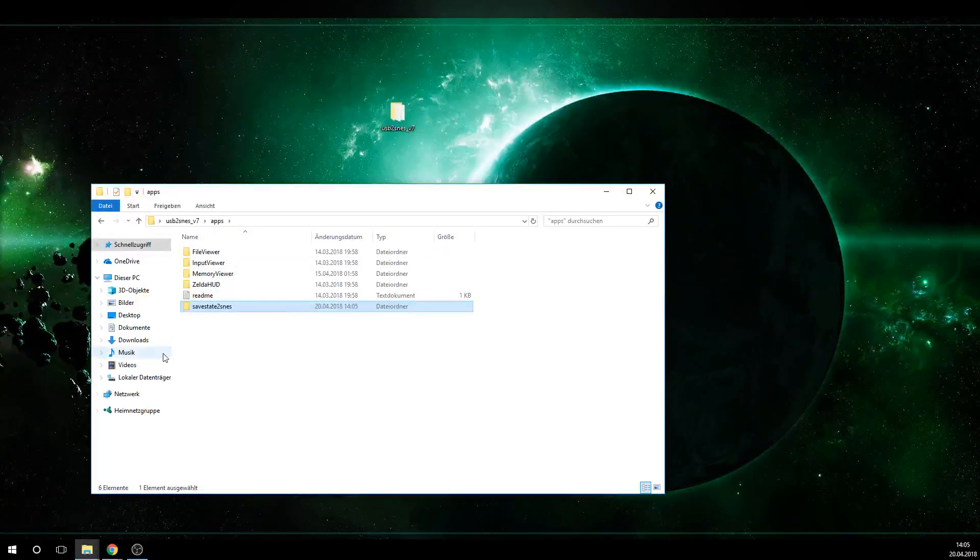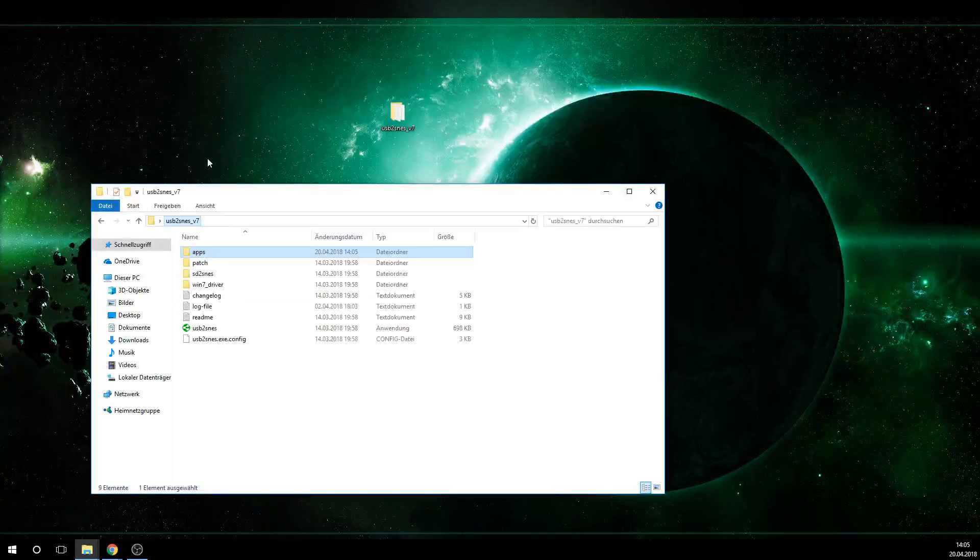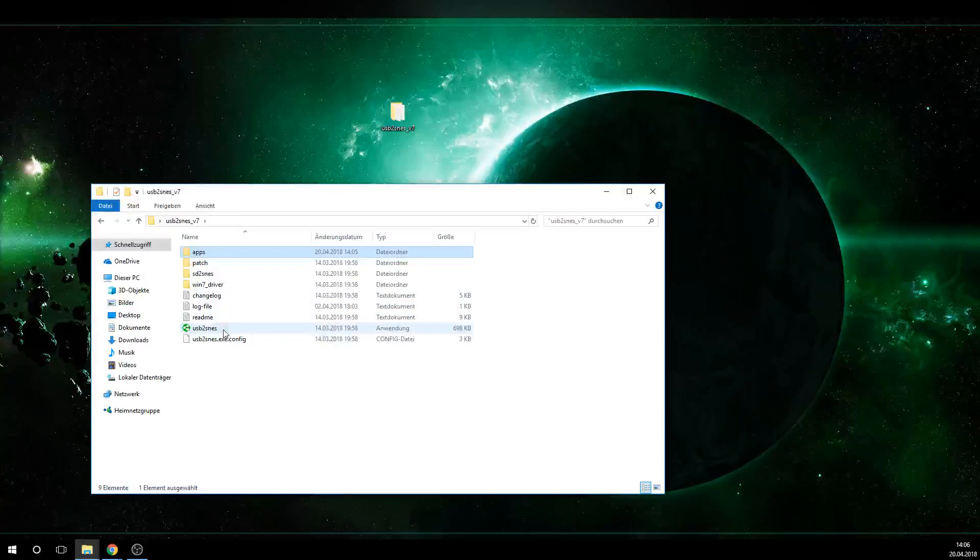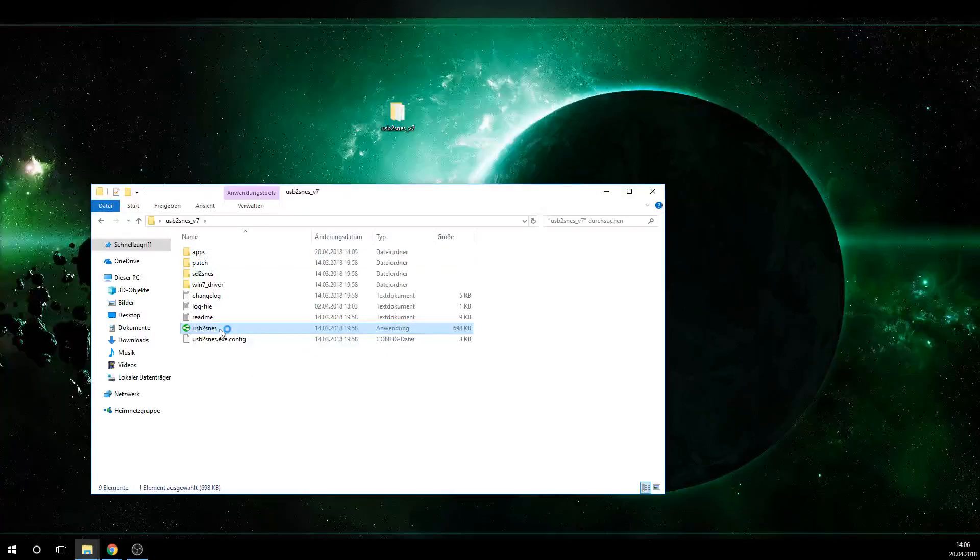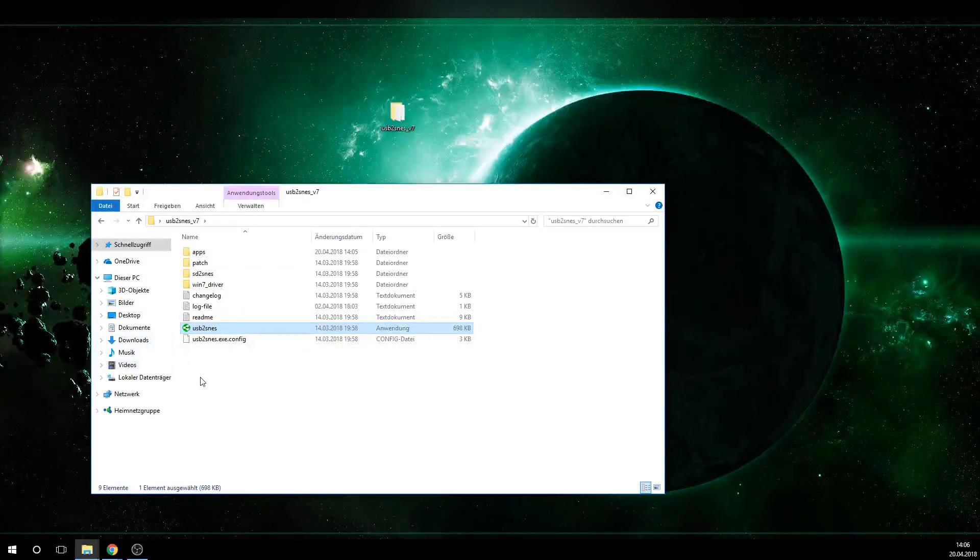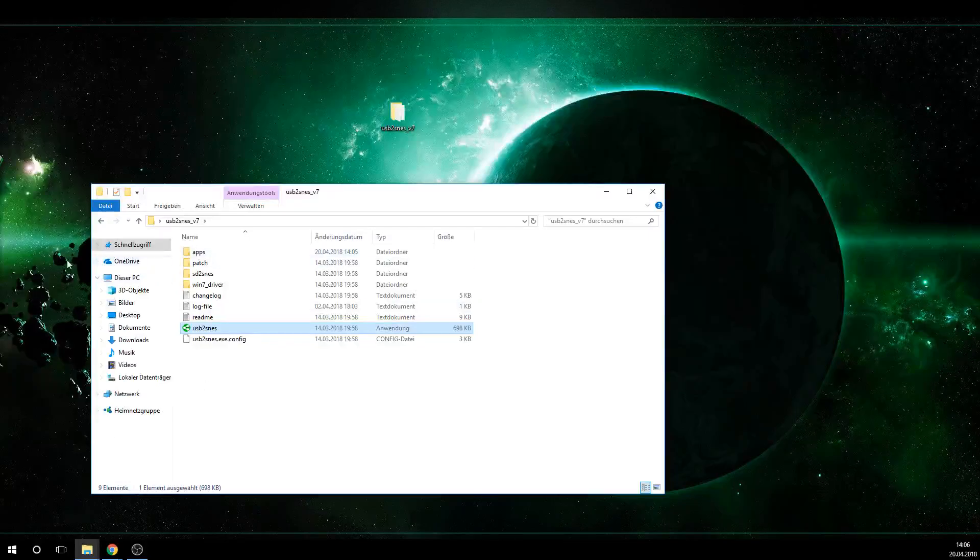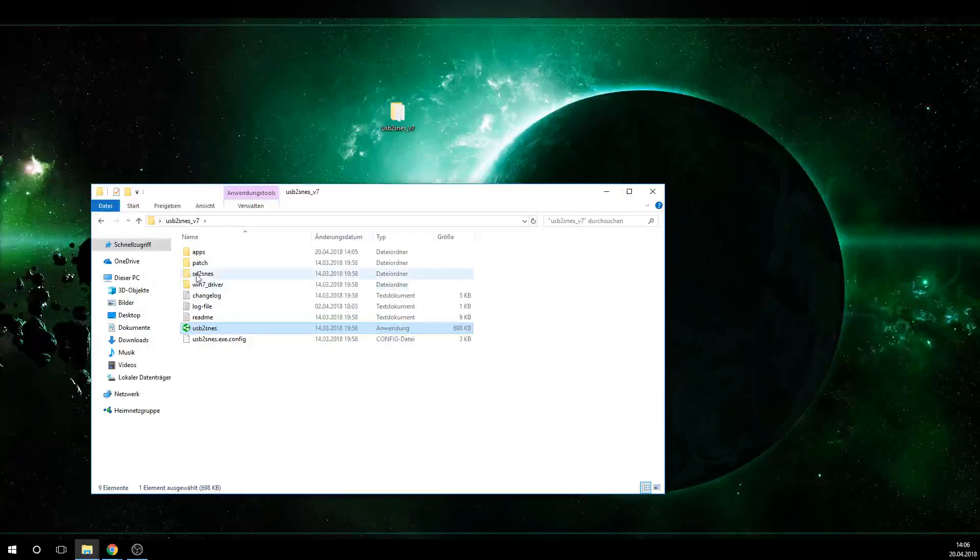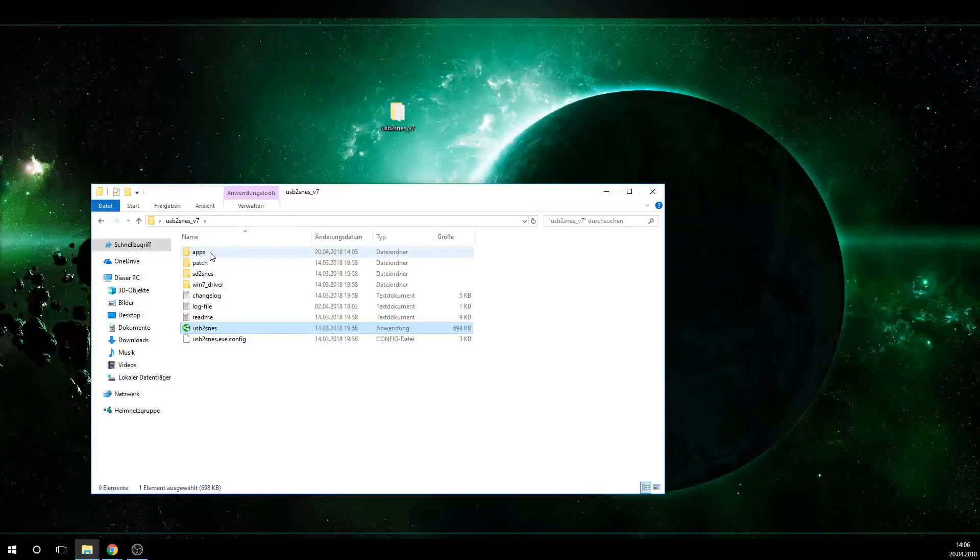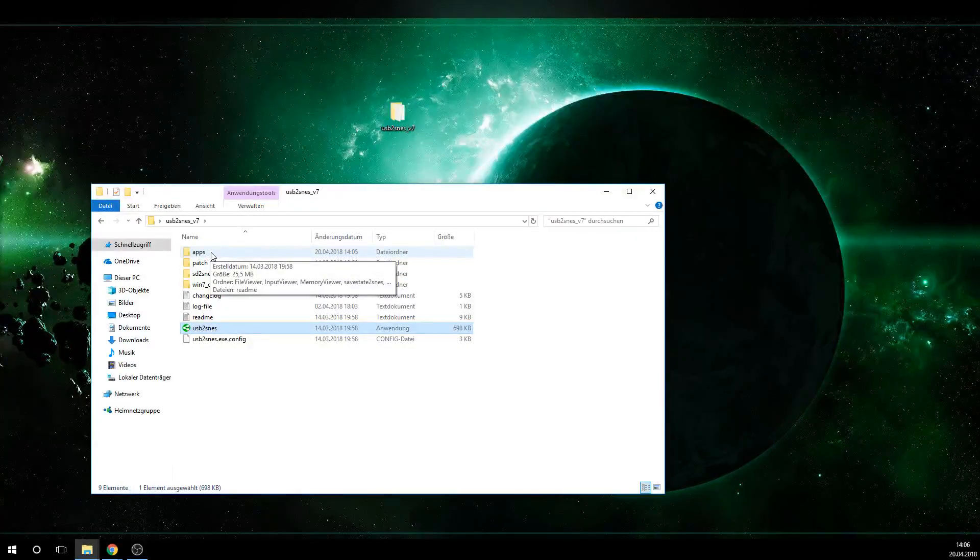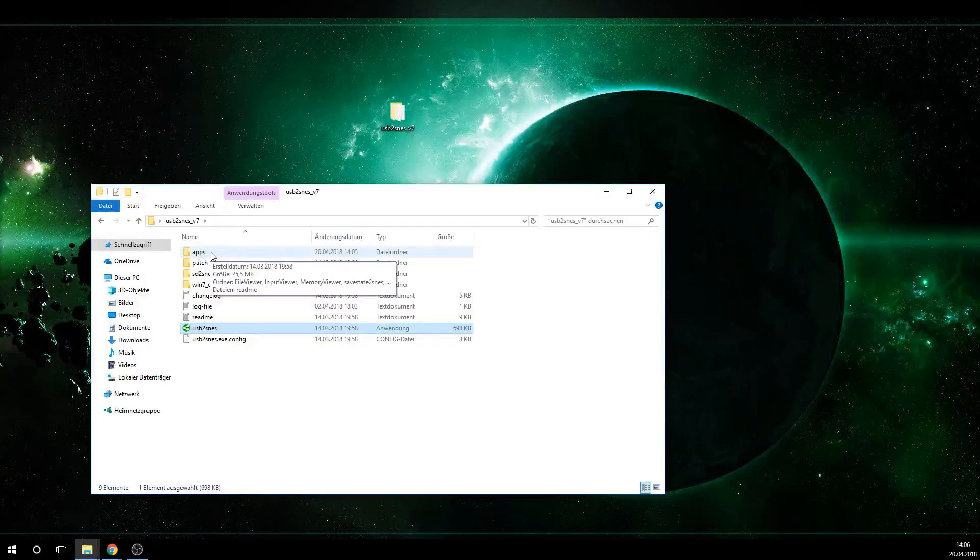And once that is done, you want to double click the USB2SNES icon here. That's going to open up the web socket with which all the apps of the USB2SNES communicate to read all the data from your SNES.